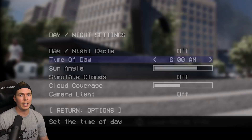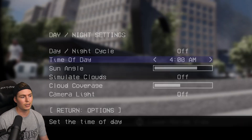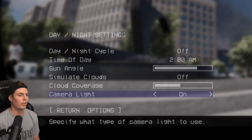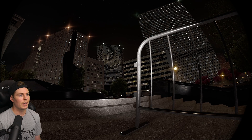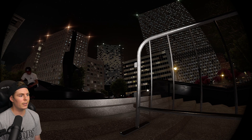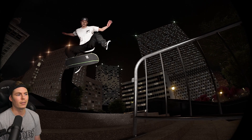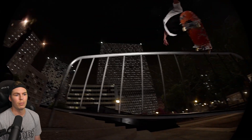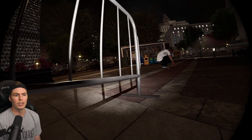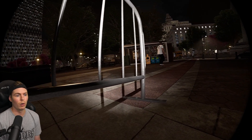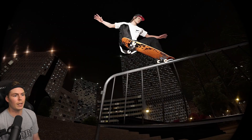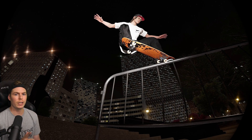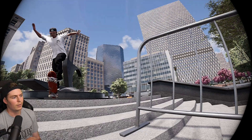Don't forget the day and night cycles either, because if you want a late clip and you want a camera light on, turn the camera light on and you can get something that looks like this. The spot needs a little more lighting, but you can add your own lighting using the object dropper.